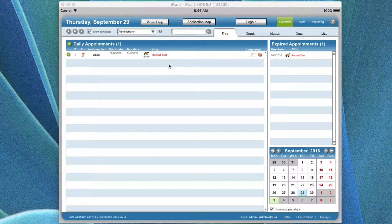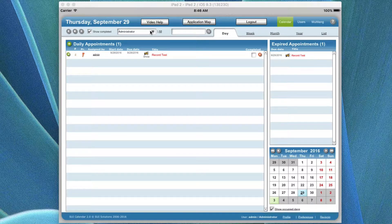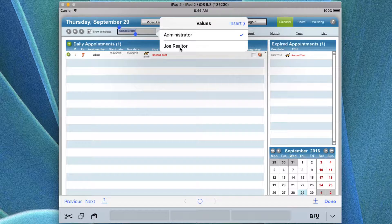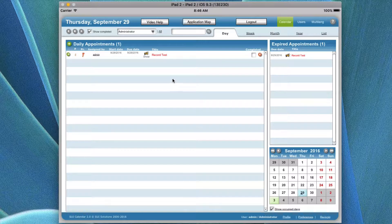Let's take a look at the first screen. When you open the application, you're going to be opening to an advanced calendar. An advanced calendar allows you to set up users. There's an administrator, which is the developer, and in this case I put Joe Realtor in there. You can add one or more users into the application to manage information as far as people that would log in.